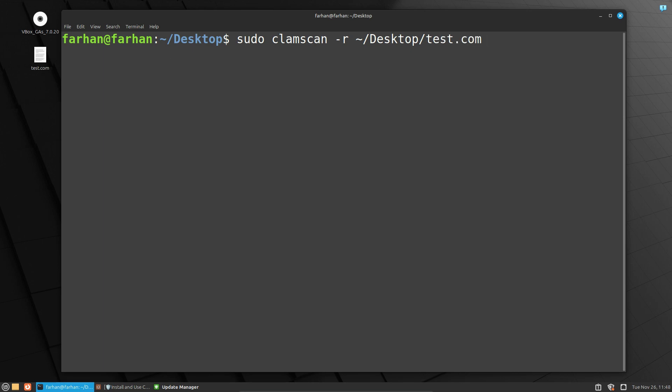By the way, if you want to scan your whole system, then type just a slash, which will scan from the root directory. But I will not do that for now. I will scan the Desktop only and press Enter, and the scanning will start.